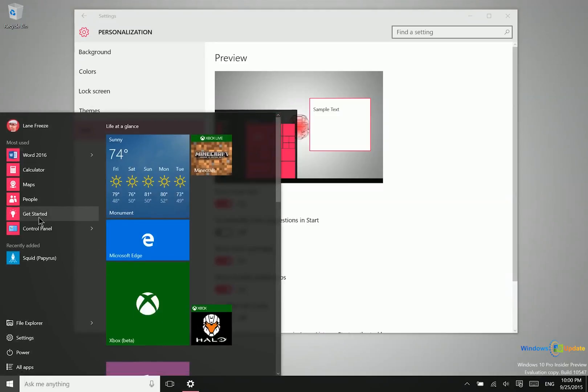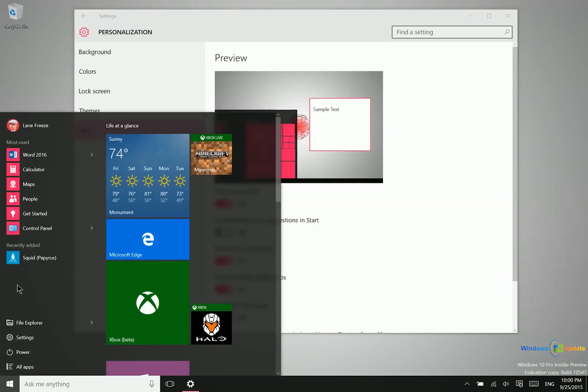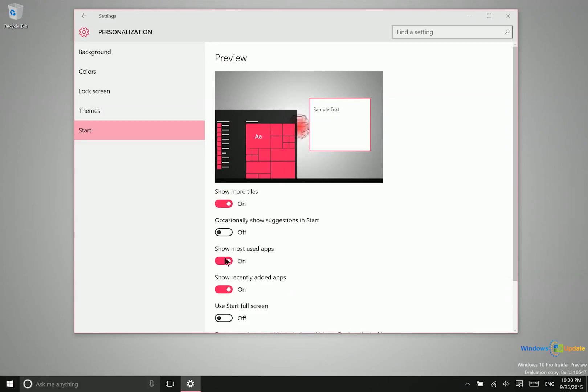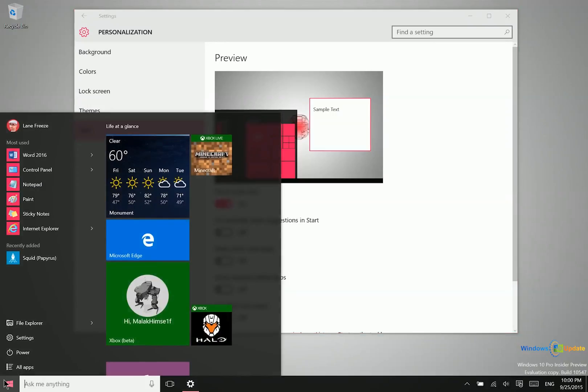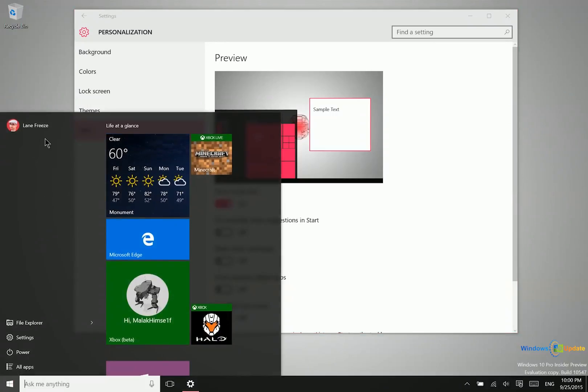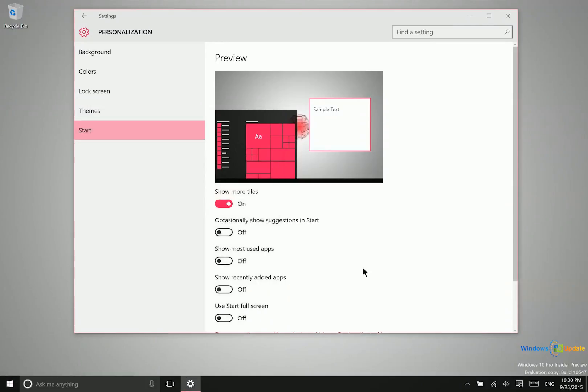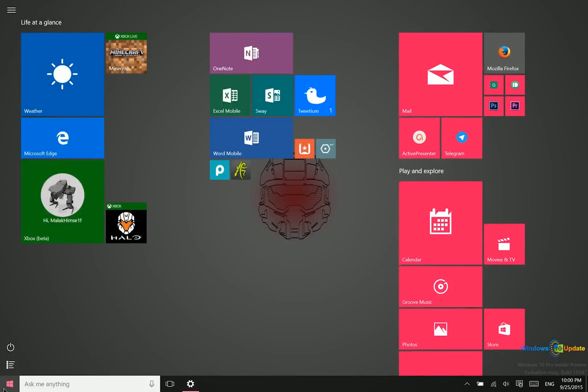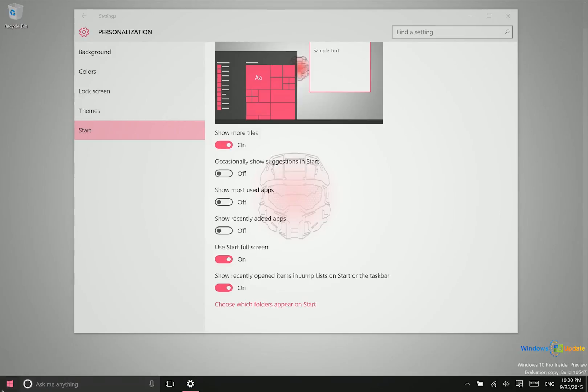You can customize the start menu to show certain sections. You can turn off most used apps and recently added apps, and that space becomes blank. You can also use the start menu in full screen mode. That's another option.